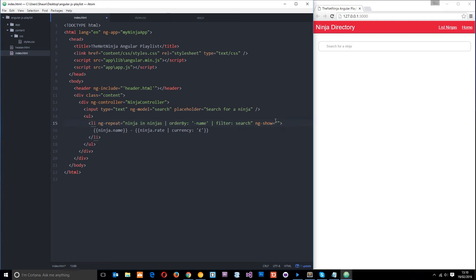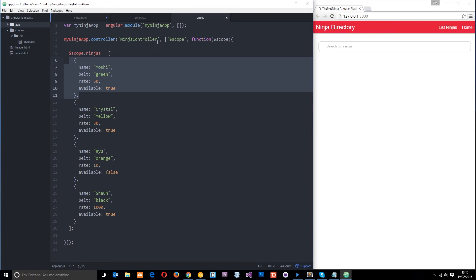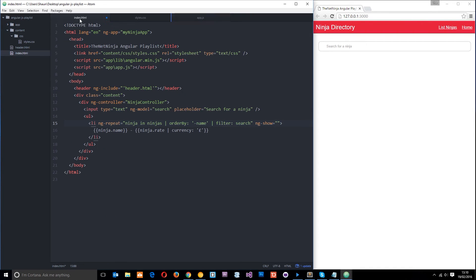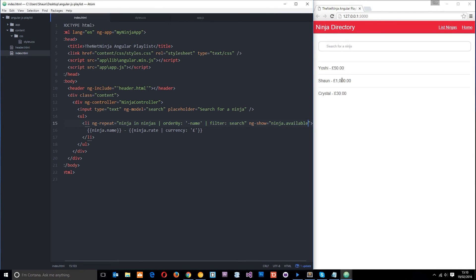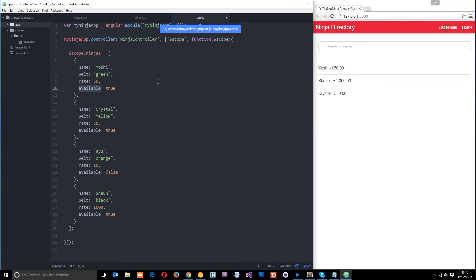Let's go into the property in our data right here and grab that because that's what we want to check. We want to check whether they are available or not and we just need to write ninja dot available. Okay, because we need to use ninja because that's what we're saying each item is. It's a ninja in the array. Okay, so let's save that now and we should see three of them appear: Yoshi, Sean and Crystal.